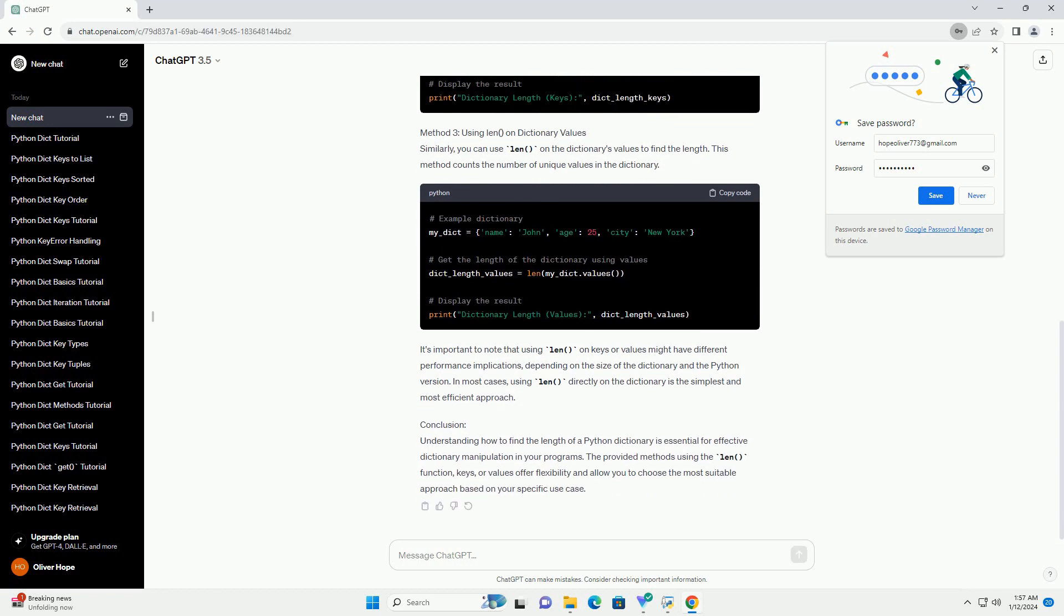Method 2: Using len() on Dictionary Keys. Since dictionaries store unique keys, another approach is to use len() on the dictionary's keys.